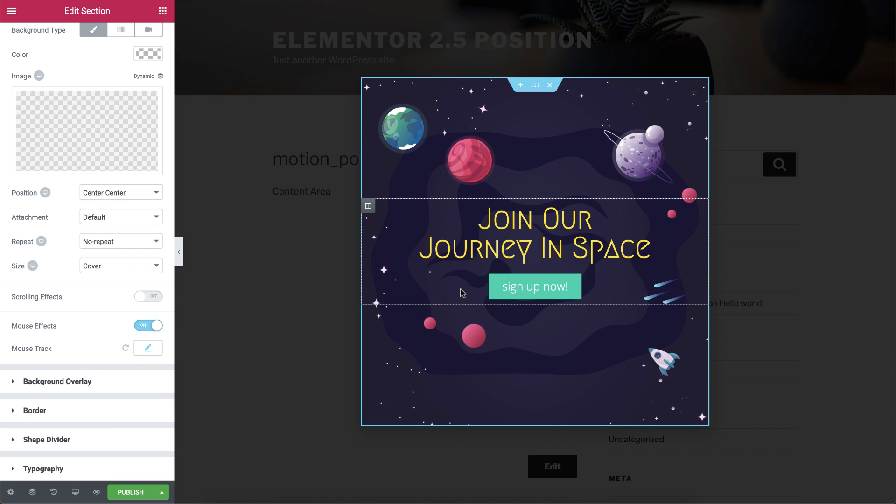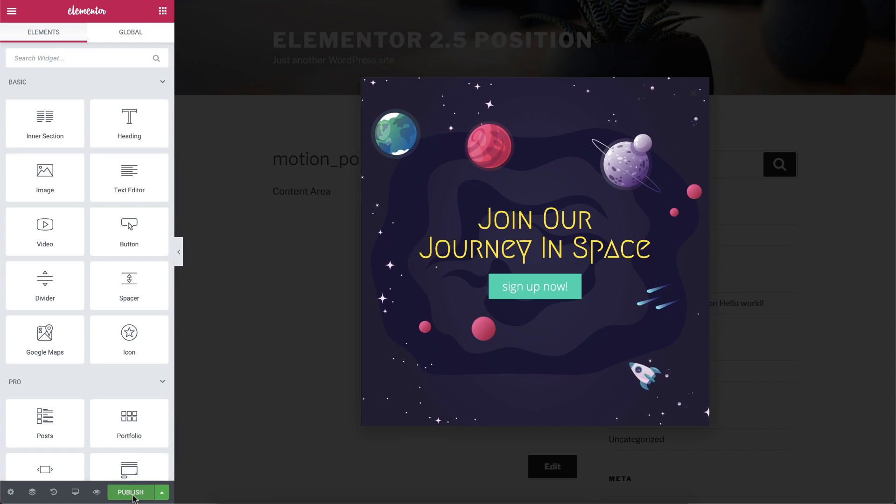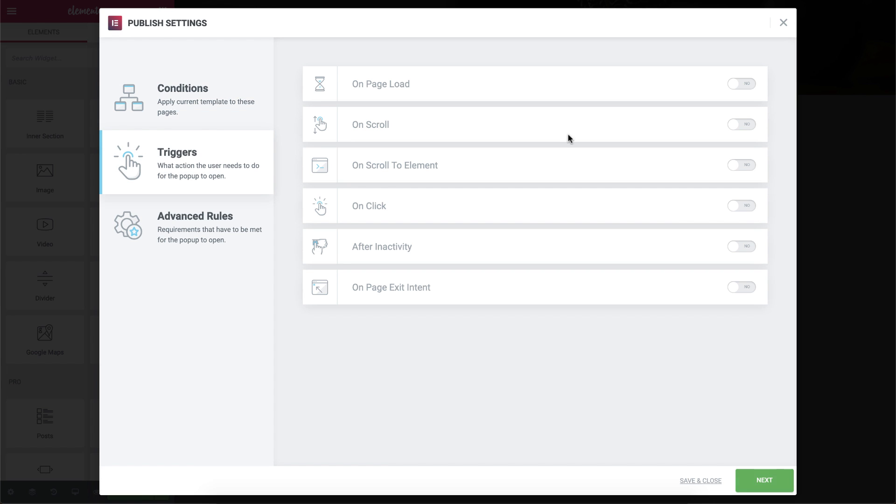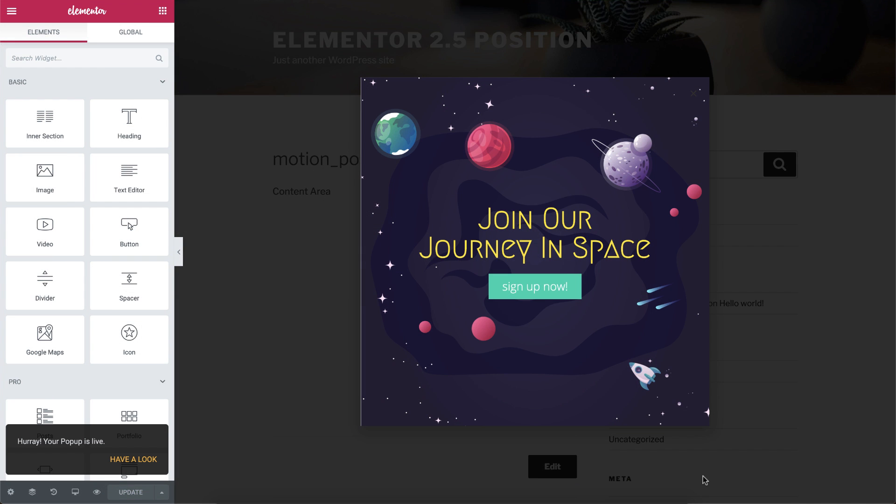Cool! So our pop-up is ready. Let's click on Publish and set the conditions and triggers. Let's set it on the entire site, and the trigger on page load, after 3 seconds. Click on Save and Close, and let's see it in action.